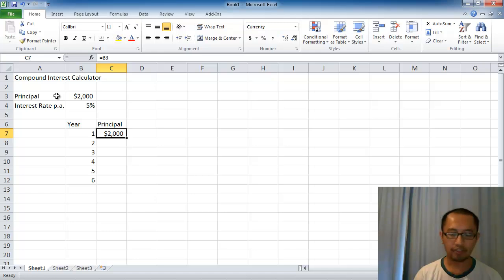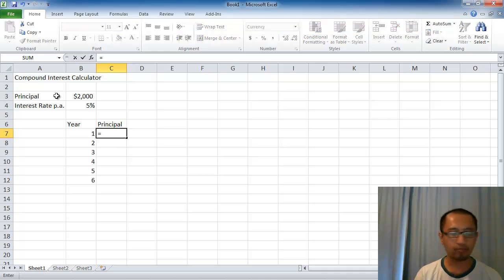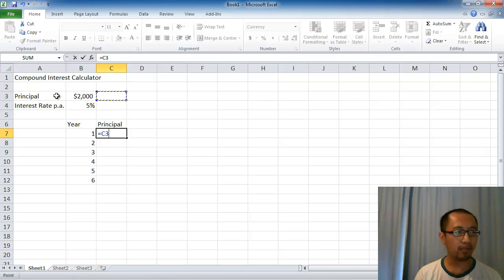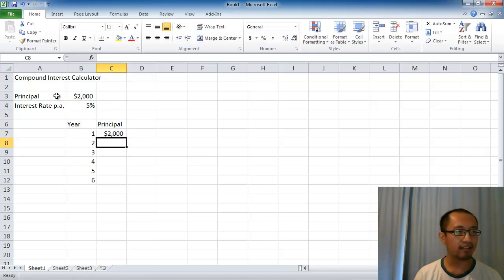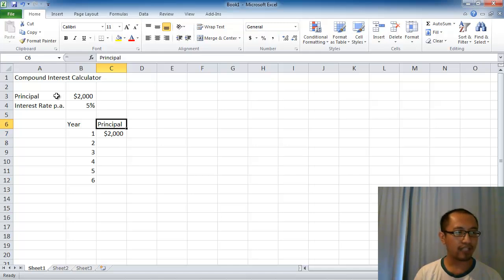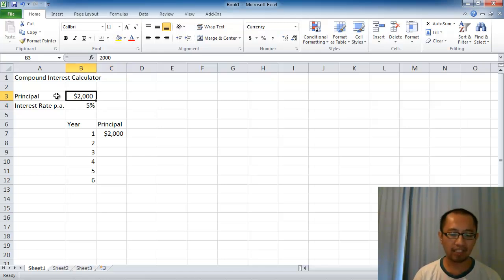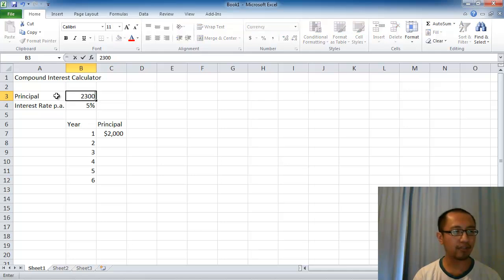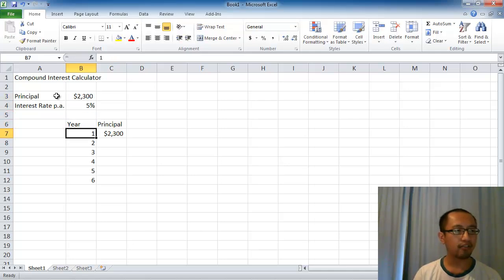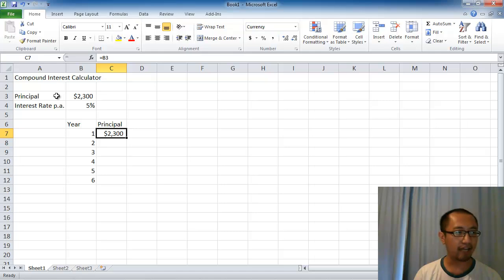Initially we start with the $2000. I just pressed equals and used the arrow keys to move the box to cell B3 and press enter. Now this cell refers to cell B3. Whatever number I update in cell B3, for example if I change this to 2300, it will automatically update cell C7 as well.